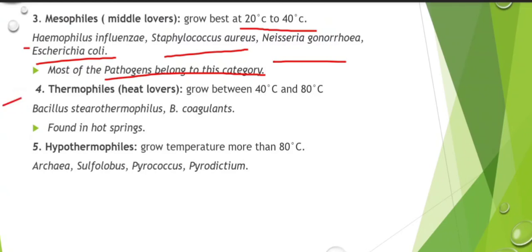Then thermophiles — 'thermo' means heat and 'philes' means love, so thermophiles are heat-loving, high-temperature-loving organisms. Thermophiles grow from 40 degree centigrade to 80 degree centigrade. Examples are Bacillus stearothermophilus and Bacillus coagulans. They are found in hot springs.